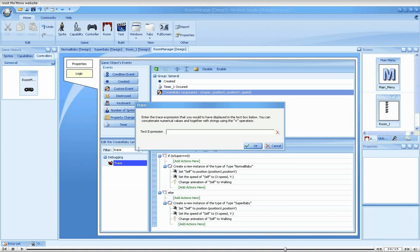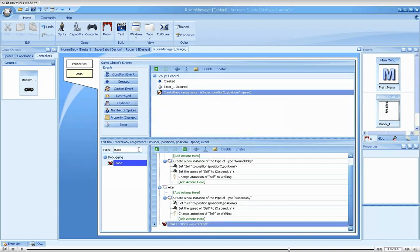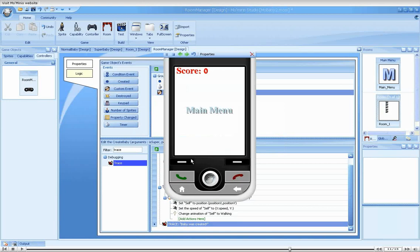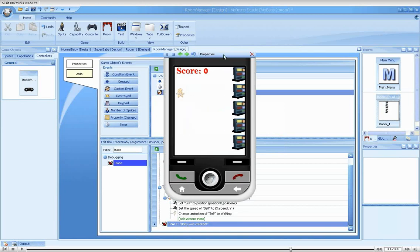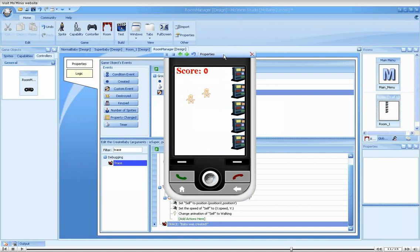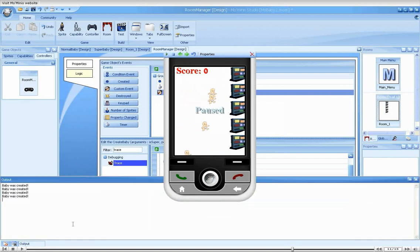Let's start by making a basic use of the action. We'll write the text 'Baby was created.' Notice the text is written in quotes. The babies are getting created, but nothing different seems to be happening. In order to see the effects of our newly added trace action, we must look at the output view.